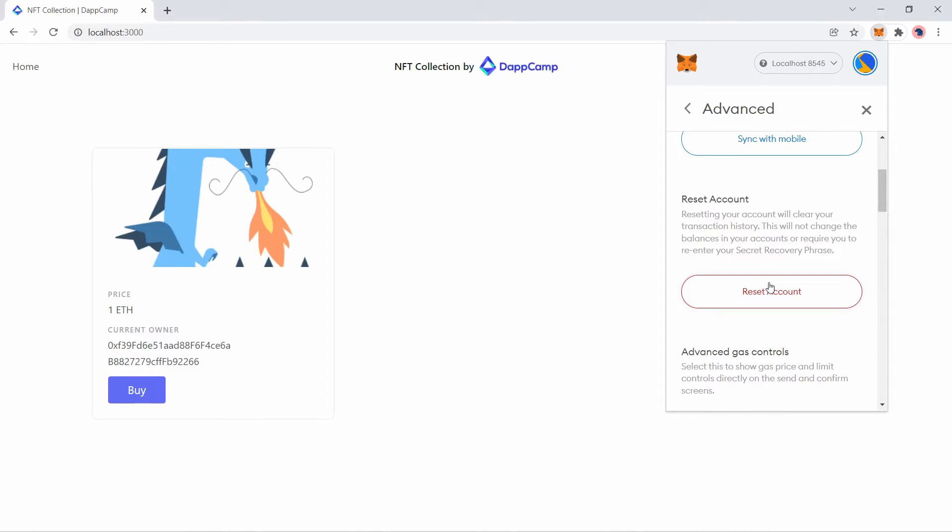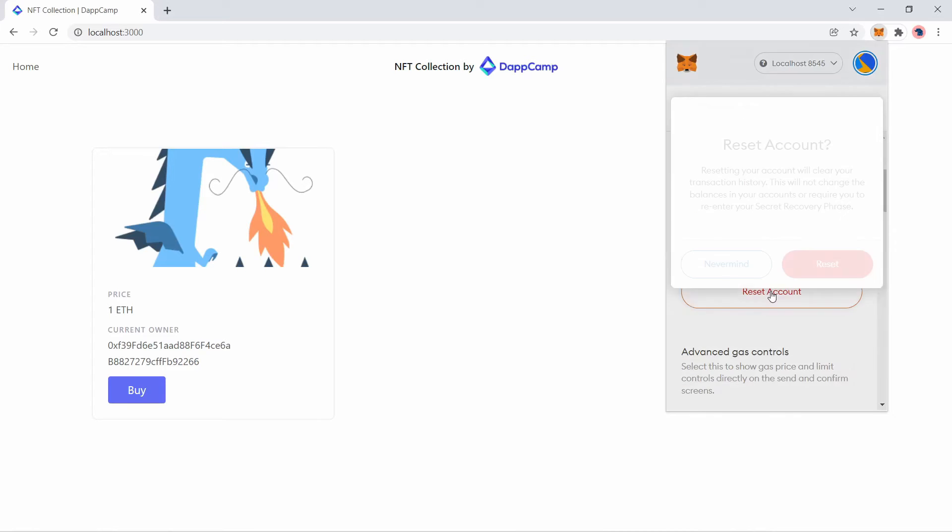Don't worry, this will not remove any funds. It will just reset your transaction history, and this will resolve the nonce too high issue. So let's reset the account.